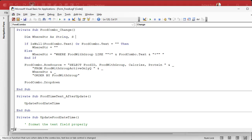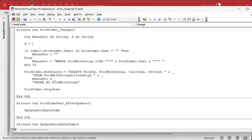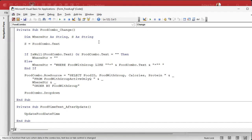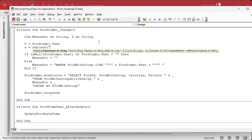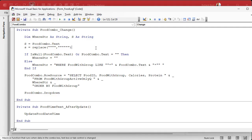I'm going to make another variable up here — we'll call it S as a string. S equals FoodCombo.Text. Then S equals Replace, and it looks like this: four quotes, comma, then quote-double quote-double quote-quote. So basically, if there is one double quote anywhere in the string, replace it with two double quotes. Since you reference a double quote inside a string with double-double quotes, that's what it has to look like. You're basically turning one double quote into two, and the whole thing is inside strings.